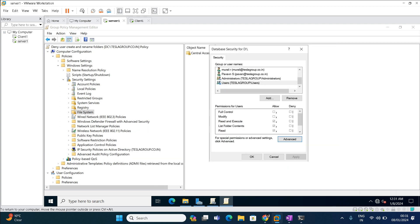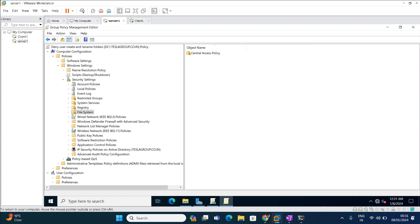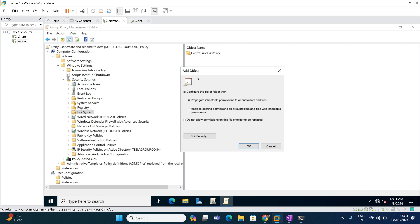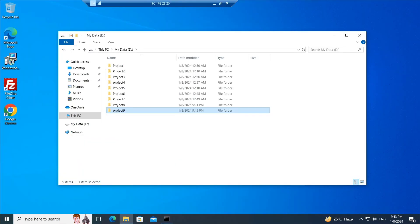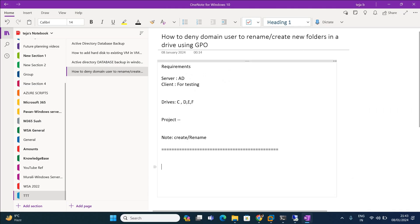Once done, click Apply and OK. A dialog appears asking to configure this file and folder and propagate the inheritable permissions to all subfolders and files. This option should be selected — otherwise the policy can't be applied to folders within that drive. Leave it as default and click OK. The permissions for D drive have now been applied.